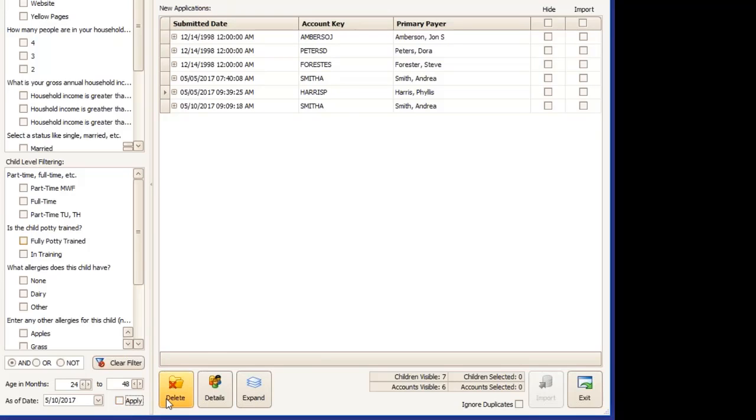You do have the ability to delete registration forms directly from this screen. If the family decides that they're not going to attend or you decide that they're not a good fit, you can delete them here before they're imported.